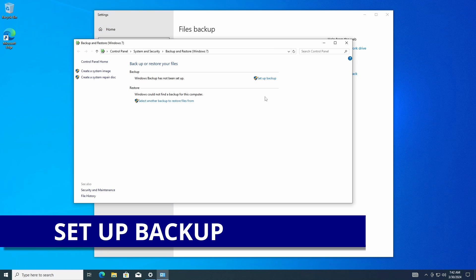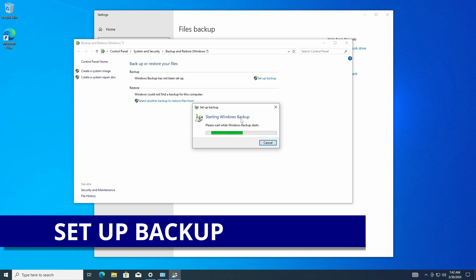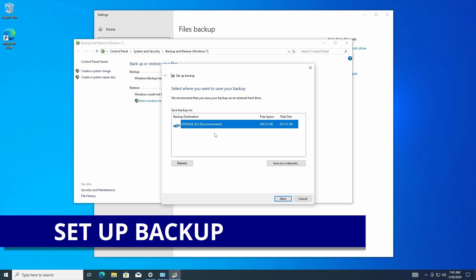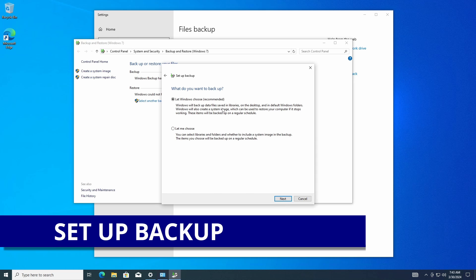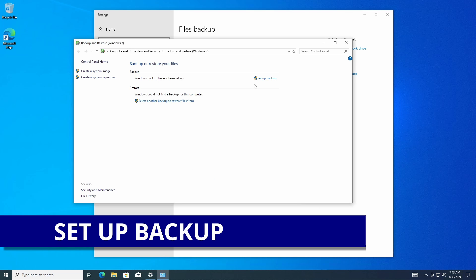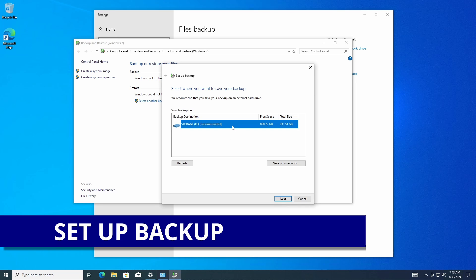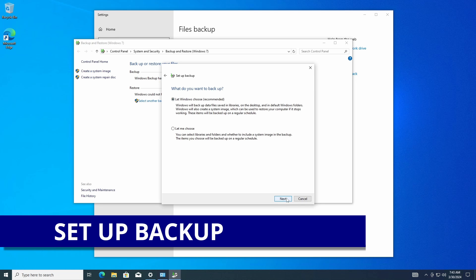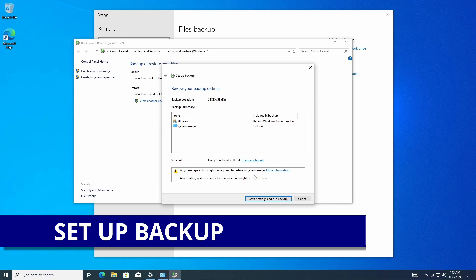Right now it has not been set up on my machine, so I'll click 'Set up backup.' It's going to ask where you want to save the backup — I'm going to save it on my storage drive and click Next. It then asks if you want to let Windows choose or choose your own. Windows does a pretty good job: it backs up all your files and, most importantly, creates a system image — a snapshot of everything. I'll let Windows choose to make sure we have that image included.